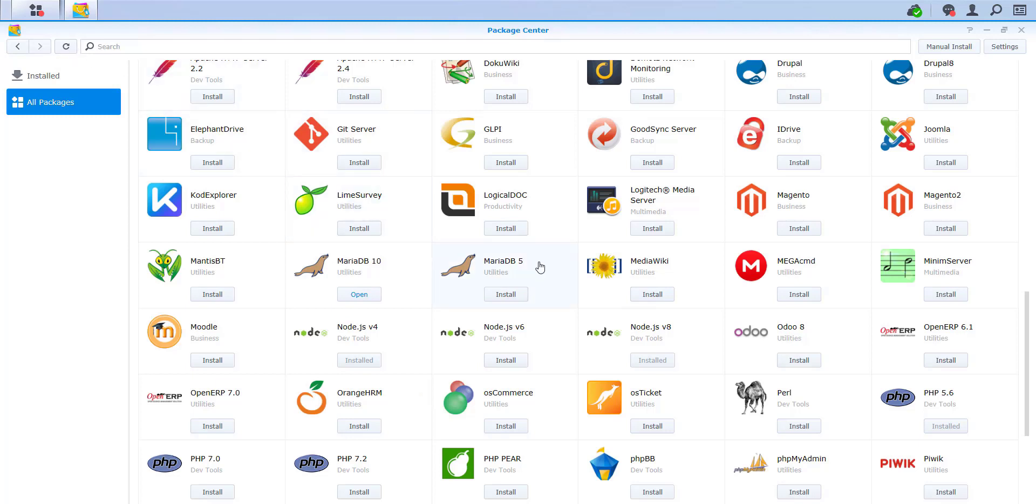All packages are listed. Now select MariaDB5 and click on the name MariaDB5. Please make sure that it is the fifth version of MariaDB.